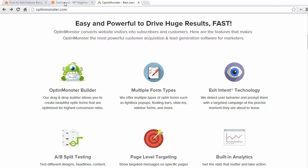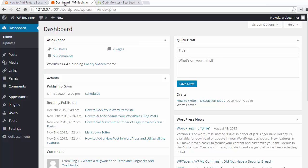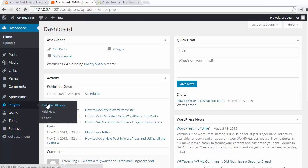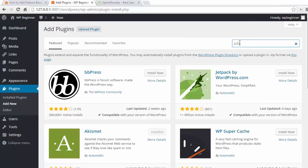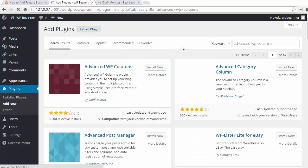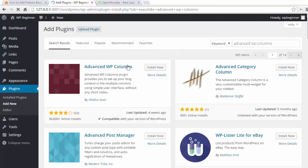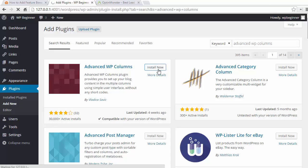To get that on our site let's go ahead and log into our site. We're going to go to our plugins area, add new, and we want to find the Advanced WP Columns plugin. Once we find that we're going to install it and activate it.